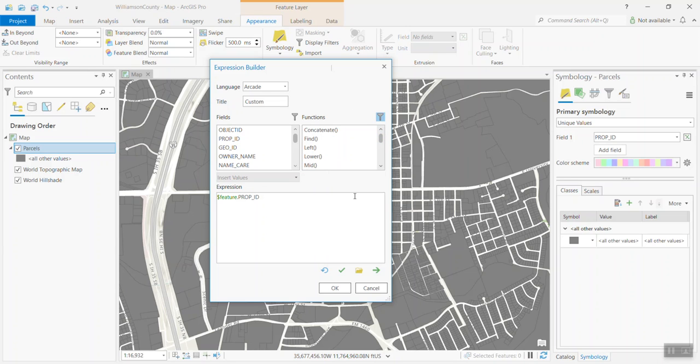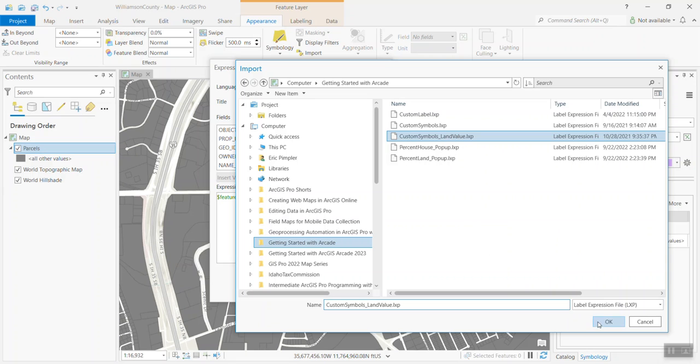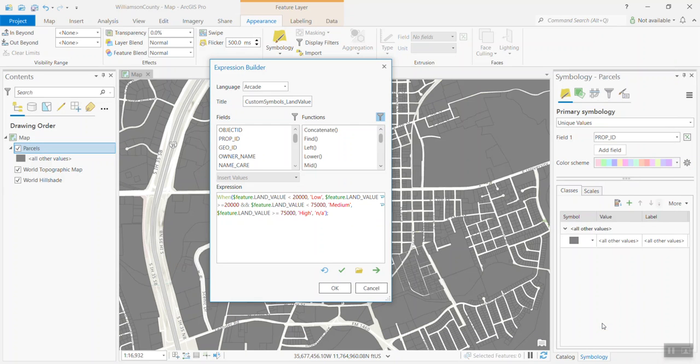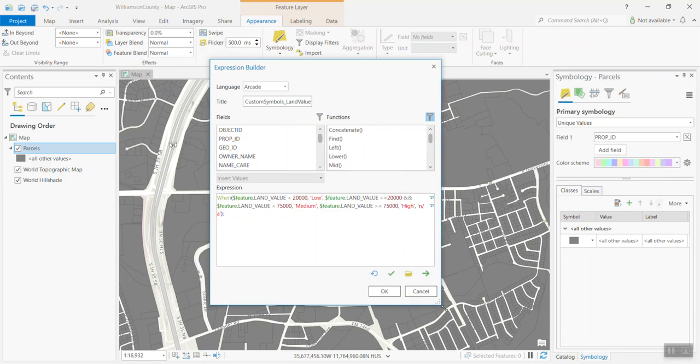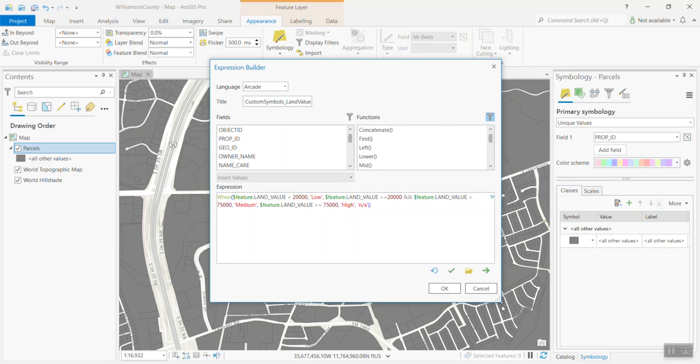In this particular instance, what I'm going to do is I'm going to load up a pre-built expression. I'll go to the import button. And then there's an expression here called custom symbols land value. I'll hit OK. And that's going to load in to my expression window, an expression that I have built in the past to kind of simplify the process for this demonstration. And this is a when function.